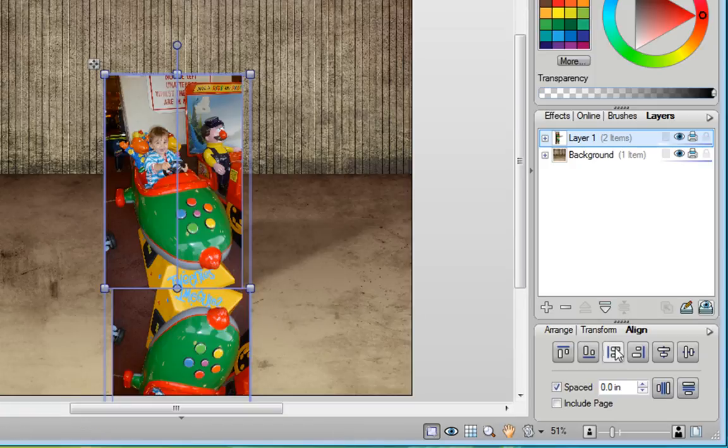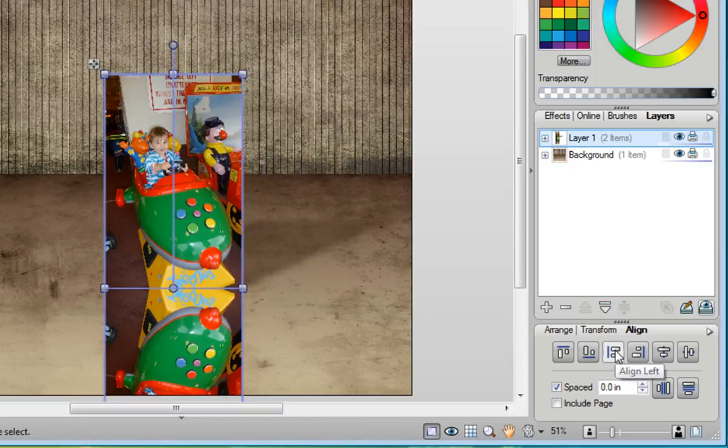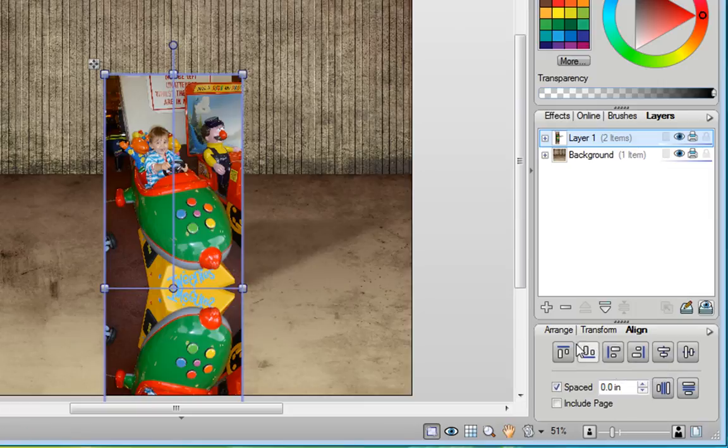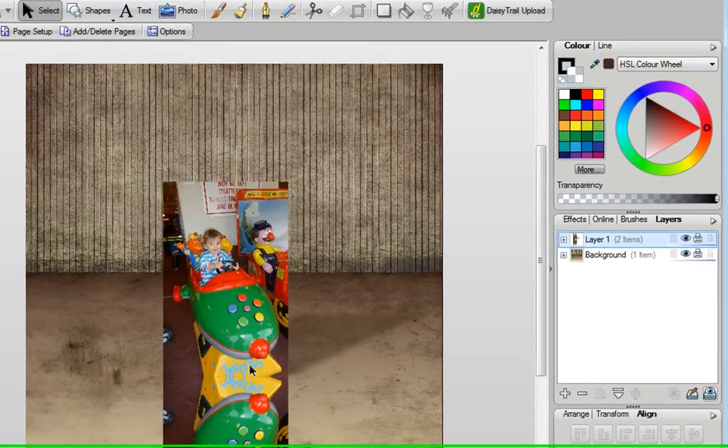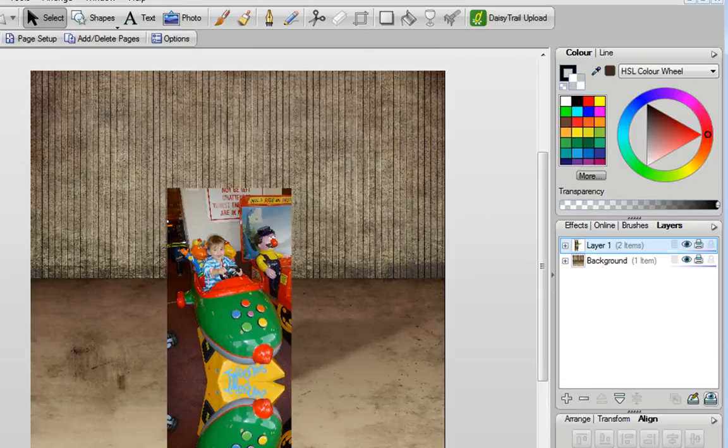I'm also going to align it to the left. This now means that this photo on the bottom is perfectly aligned with that one on the top. Now I'll just zoom in to the bottom image.